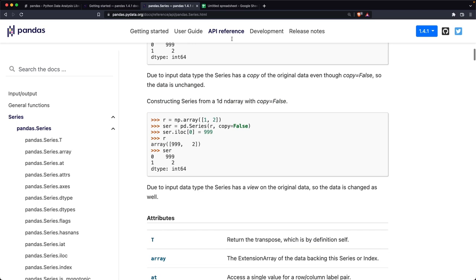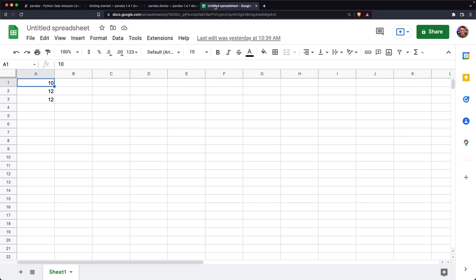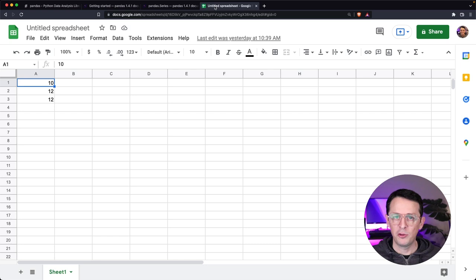And then we'll dive into the two major objects, which is basically a series and a data frame. So what is a series and a data frame? A series is basically a column and a data frame is two or more series put together or multiple columns.